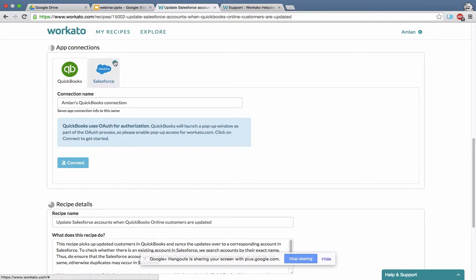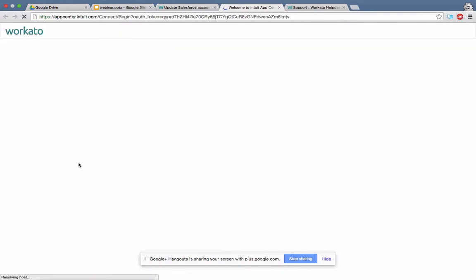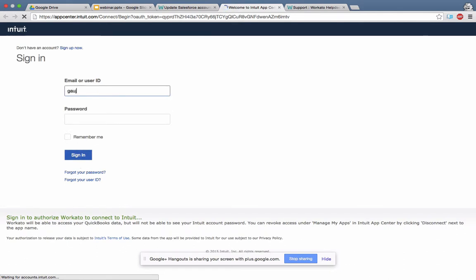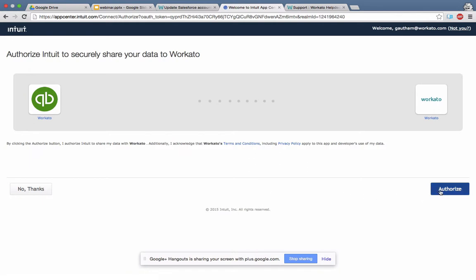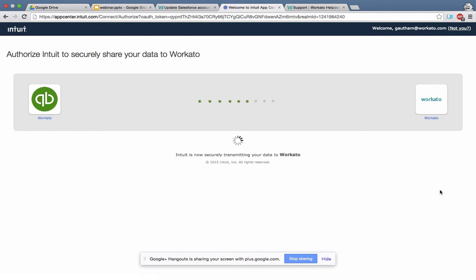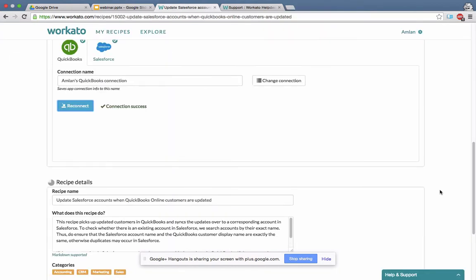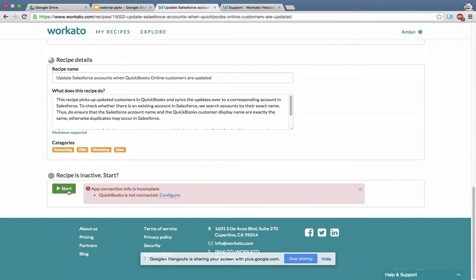For QuickBooks it's going to use OAuth. I'll say connect, and it comes back with a QuickBooks sign-in screen. One thing to note: if you're on a smaller screen, the Authorize button is sometimes at the bottom and you may not see it, so scroll down to find it. I authorize it, and now both connections are set. I'll give it a shot again and say start.